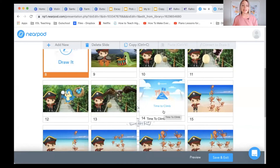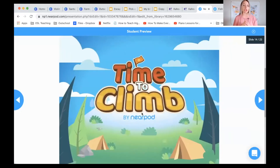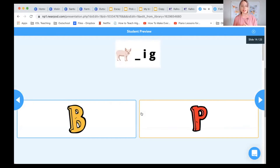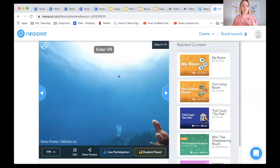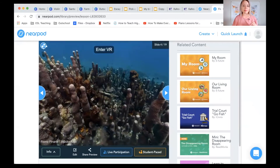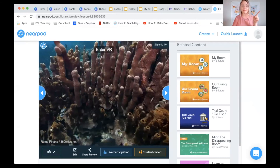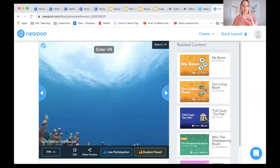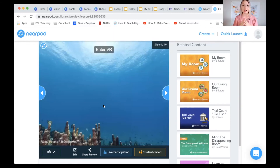Another really fun feature of Nearpod is a game called Time to Climb — it's basically like Kahoot. Students can choose their own character and need to choose the correct answer the fastest to get up the mountain first; whoever gets up the hill the fastest wins. Another feature of Nearpod is their virtual field trip. Here we are underwater — I think this is on the Great Barrier Reef — and students can literally drag their finger across their iPad, iPhone, or computer to look around the sea.